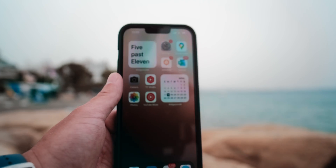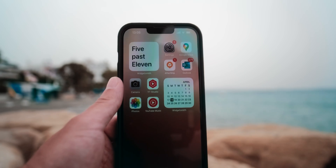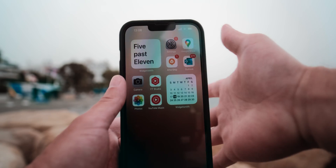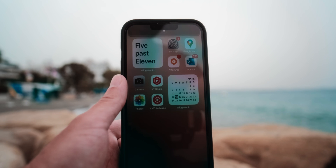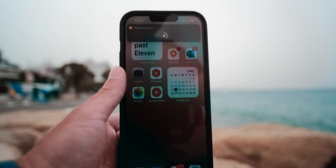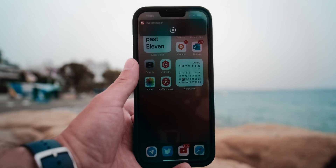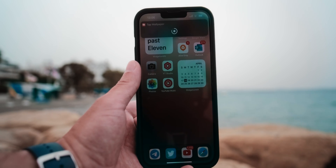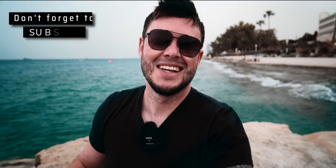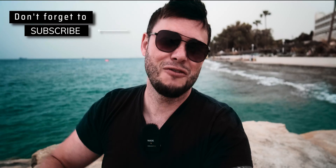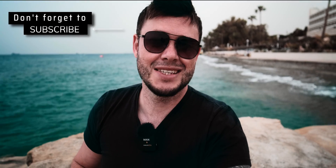That's it, guys. Once this is done, you just double tap and the whole thing will function and will change the wallpaper for you. Thank you for watching, and I'll see you in the next one.